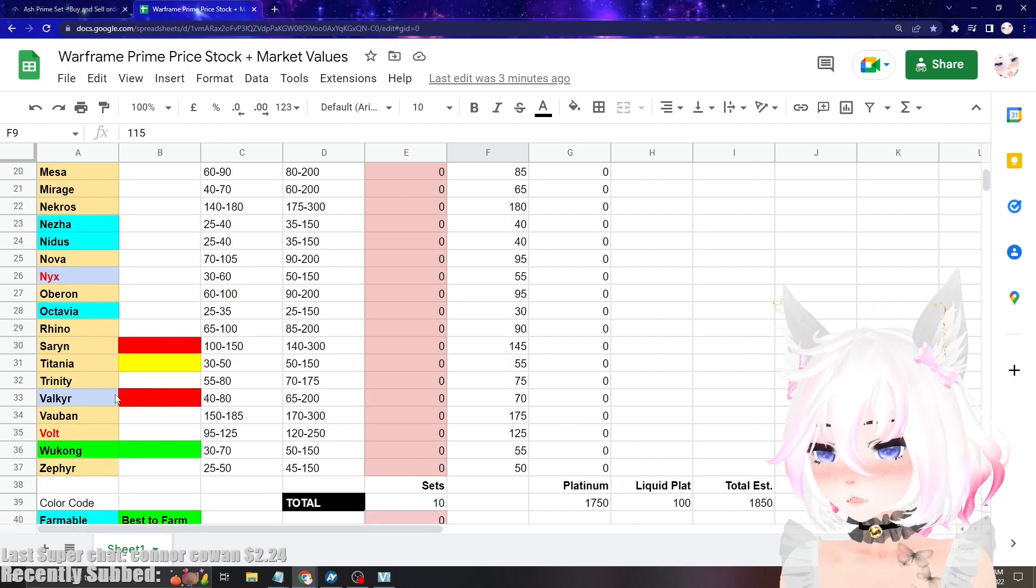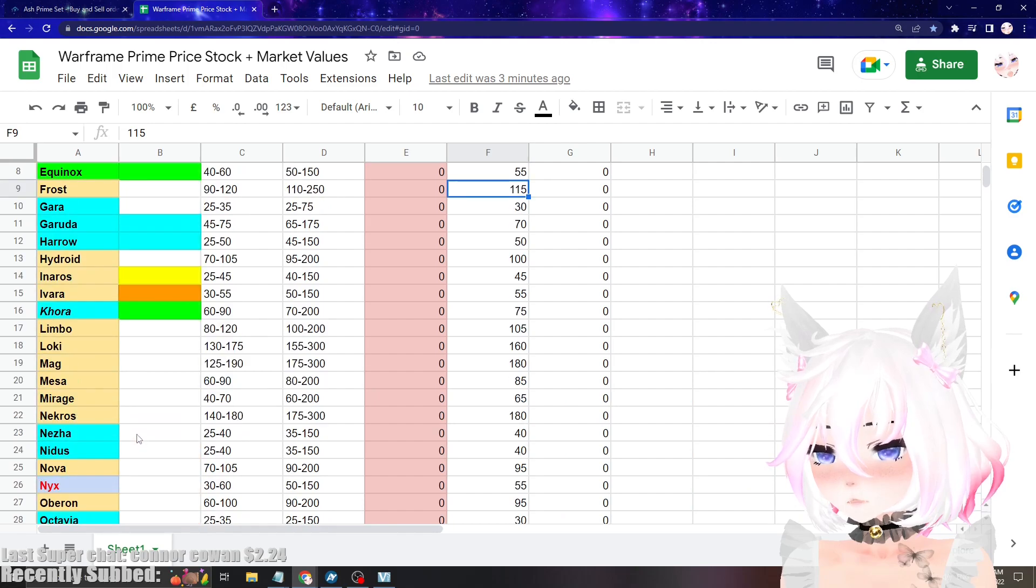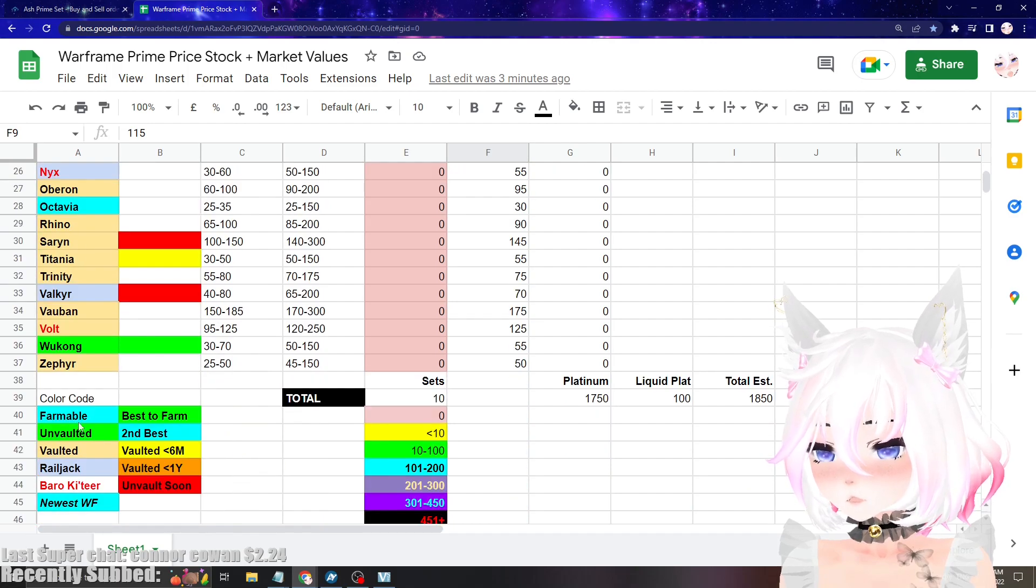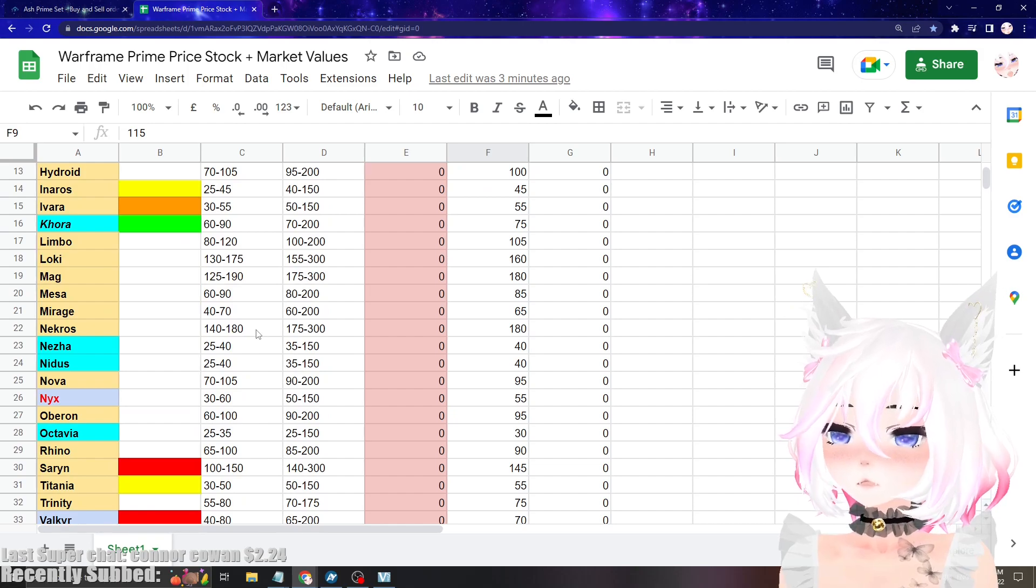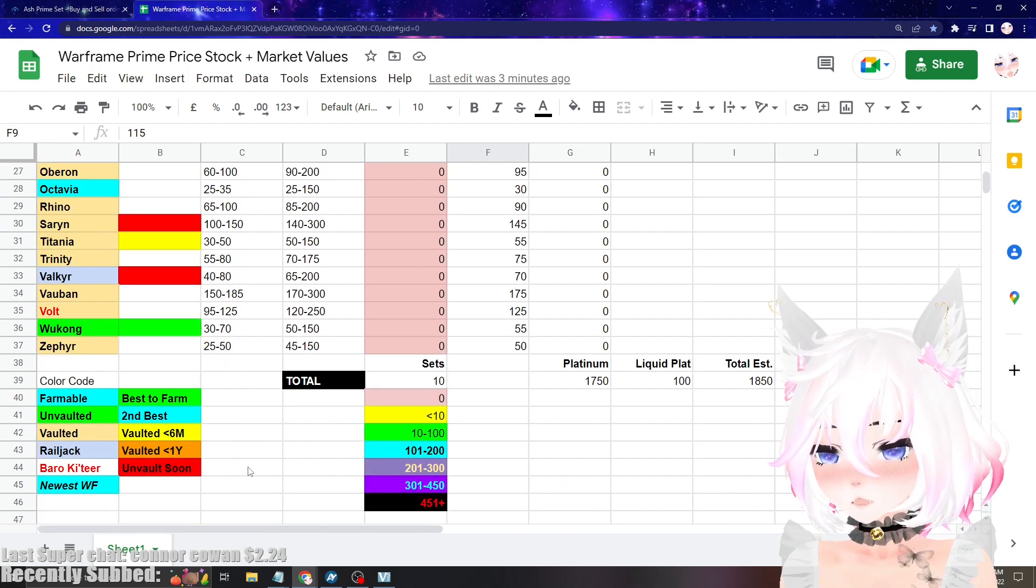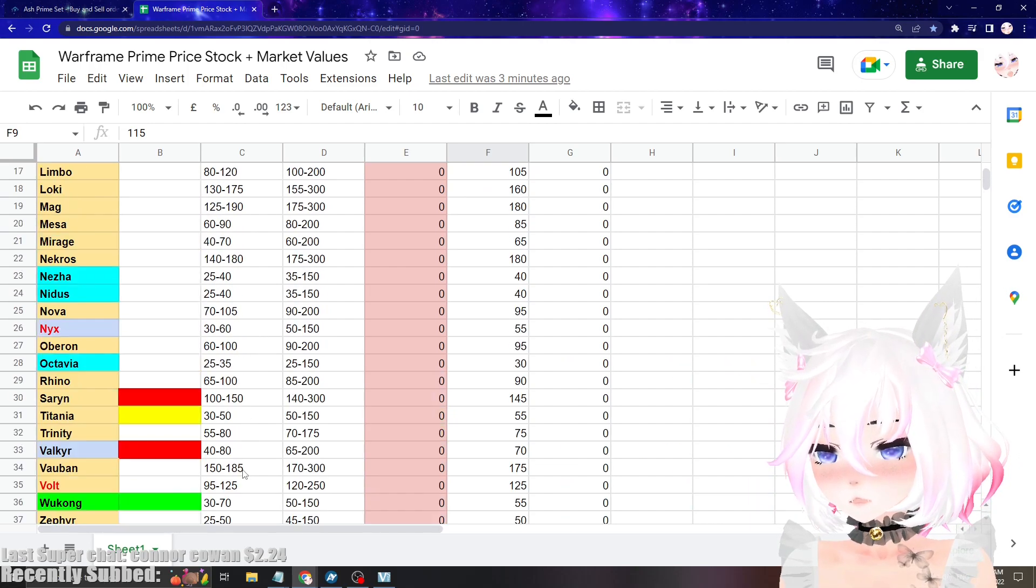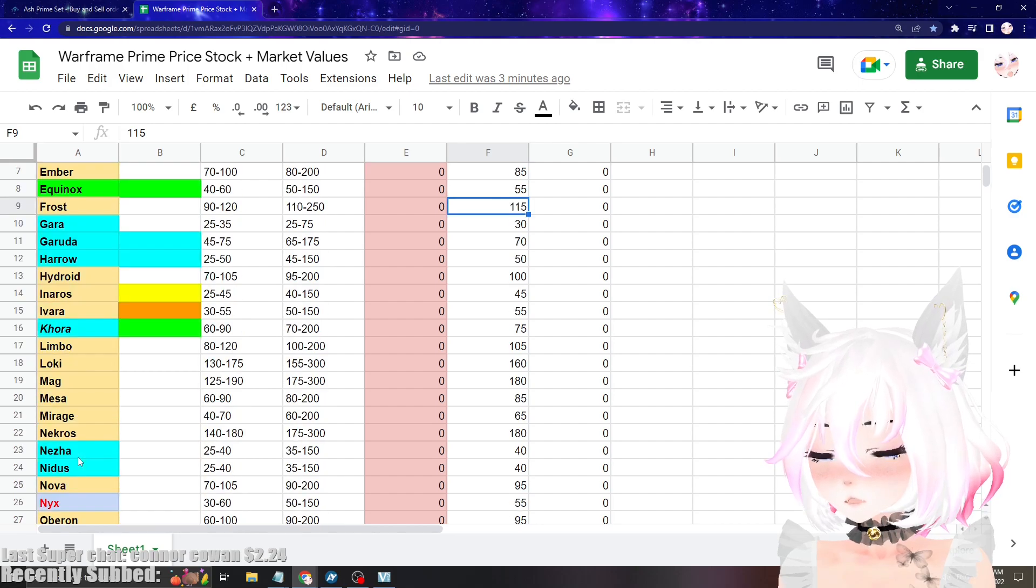I recommend if you want to stock up on sets to be buying the ones that are gold because they're vaulted, and not the ones that are red because they're going to be unvaulted soon. And even the ones that are green or blue—those ones are super cheap because they're farmable currently in the game, so they'll be cheaper than average.